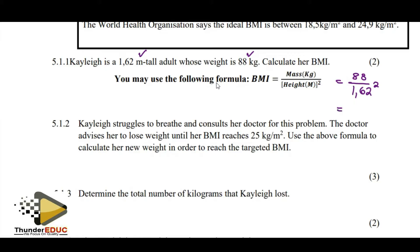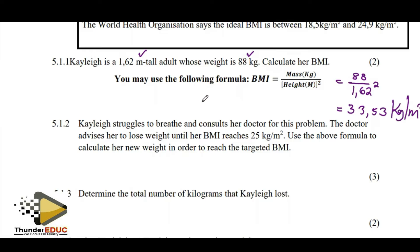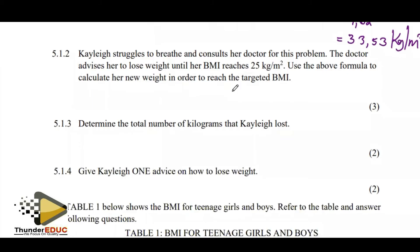So when you get that, your answer becomes 33.5 kilograms per meter squared.